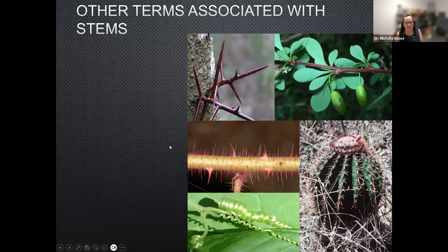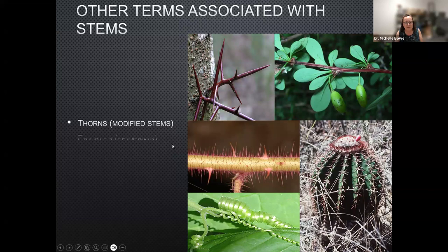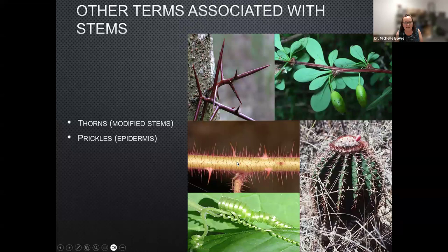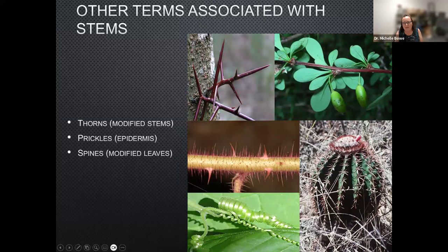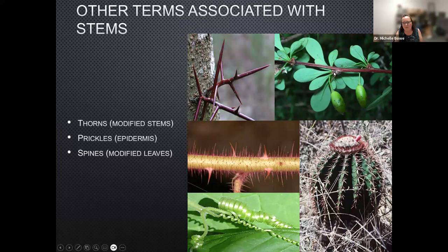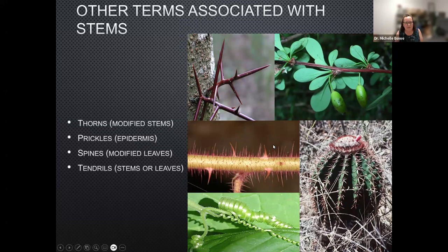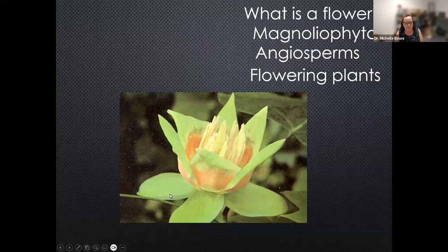There are also many terms associated with stems. Thorns are modified stems generally only found on woody plants. Prickles can be anywhere on the plant — including leaves — and are part of the epidermis, the skin of the plant. Spines are modified leaves; on a cactus, for example, the spines are what would otherwise be leaves. Barberry has a spine below a little bud that is a modified leaf. Another feature found only on vines is tendrils — curly structures that help the vine climb up whatever it's climbing on.